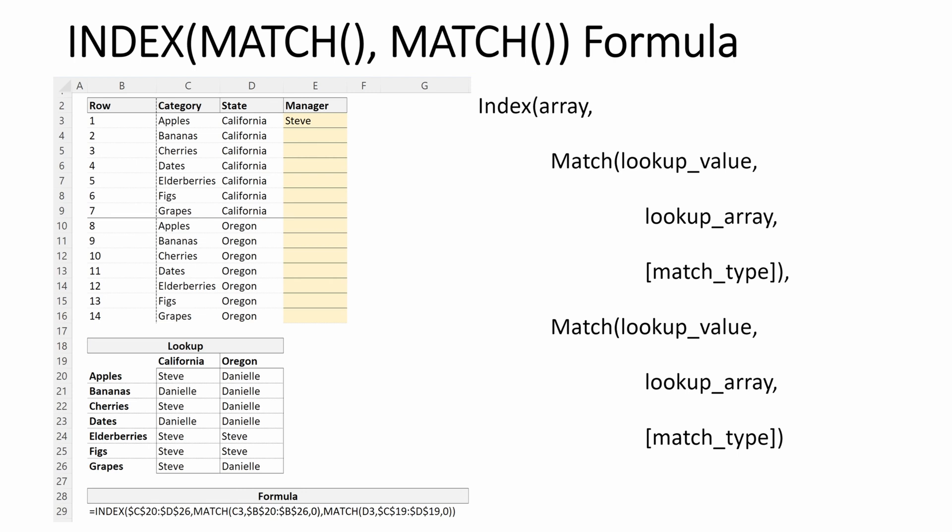Our INDEX of our array, this is what we want. So this is our manager in our lookup table. This is what we want to return, either Steve or Danielle.